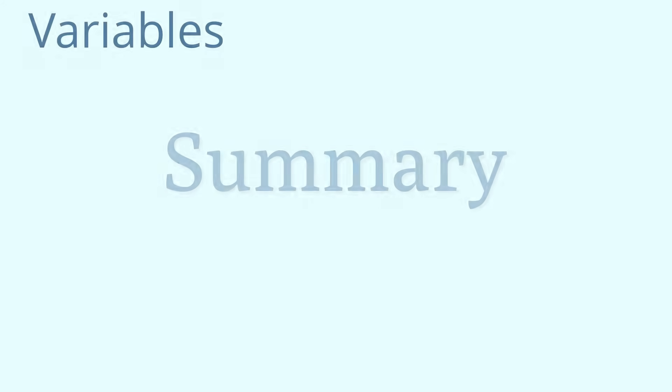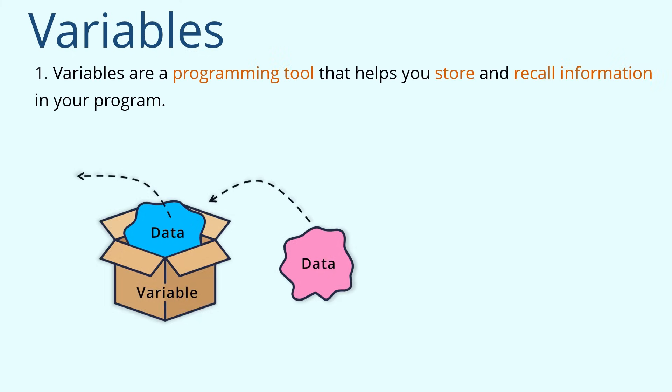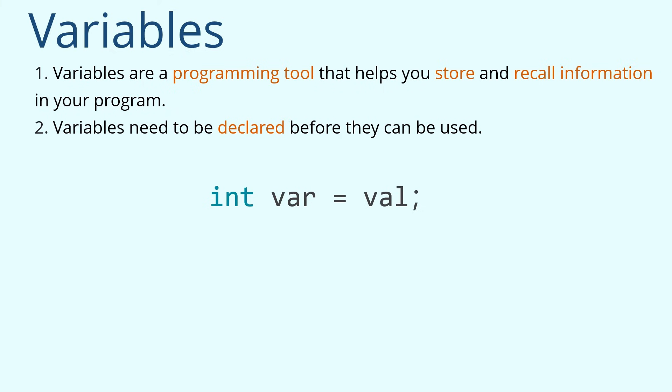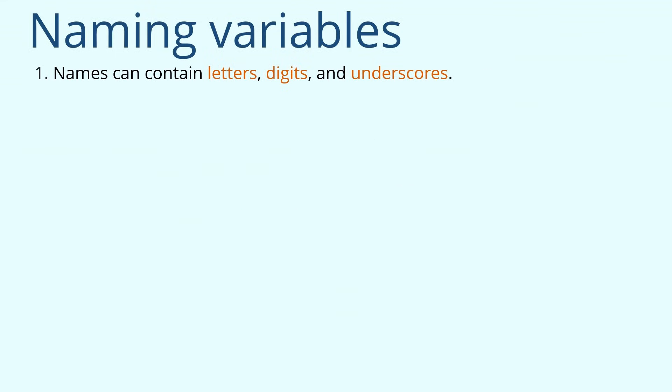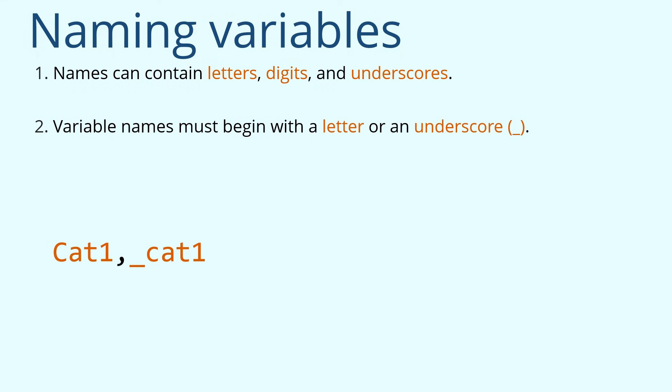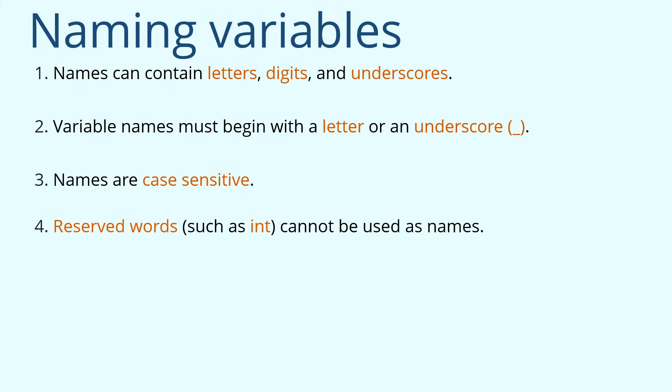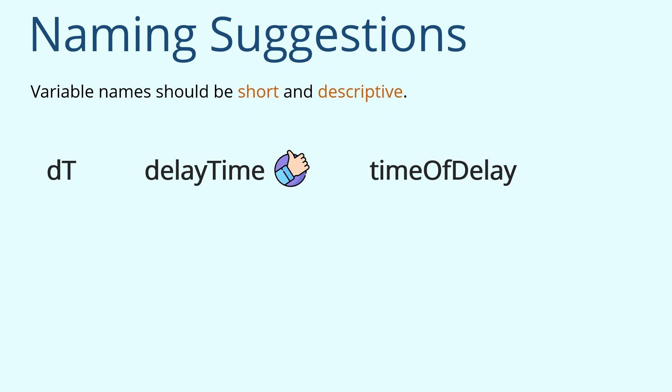In this lesson, we learned about variables. Now let's review key knowledge points about variables. Variables are a programming tool that helps you store and recall information in your program. Variables need to be declared before they can be used. The declaration of a variable includes variable type, variable name, assignment operator, and value. There are many different types of variables, and each type stores different data. Naming variables needs to follow certain rules. Names can contain letters, digits, and underscores. And variable names must begin with a letter or an underscore. Third, names are case sensitive. At last, reserved words, such as int, cannot be used as names. There are also some suggestions regarding variable naming. Use camel case. And variable names should be short and descriptive.